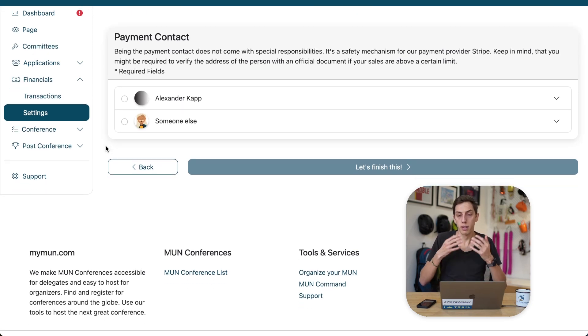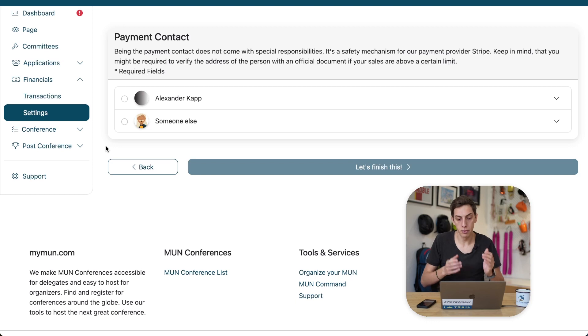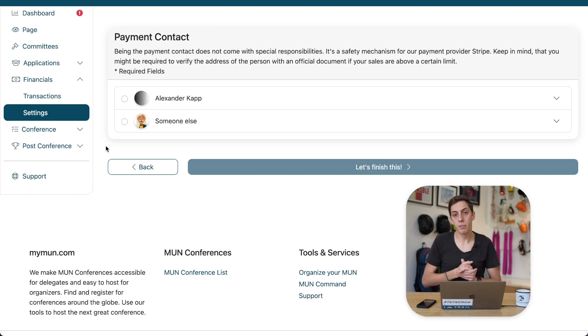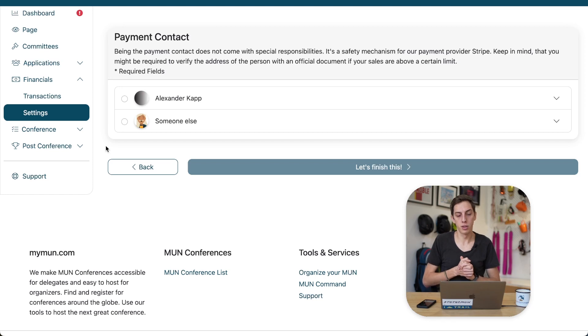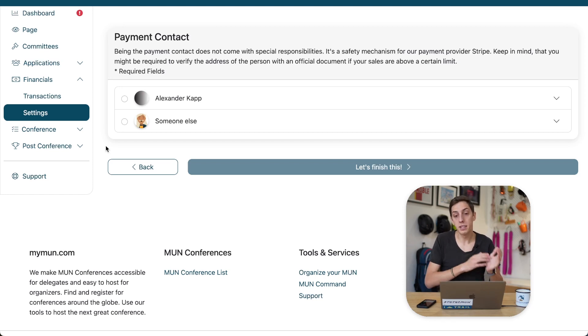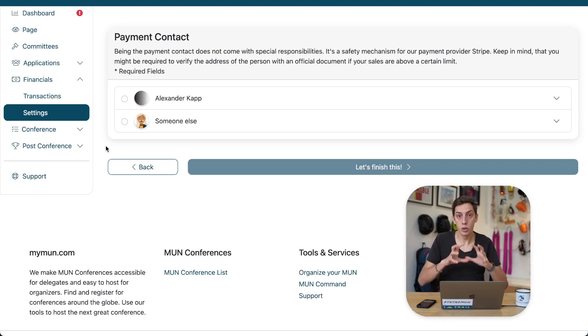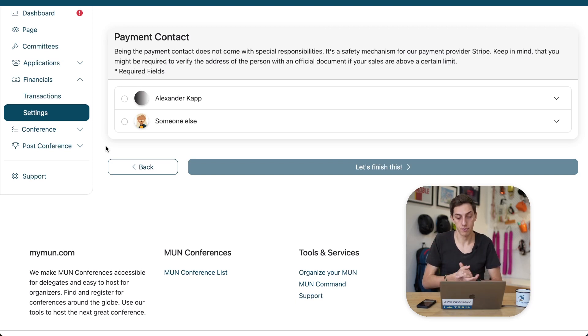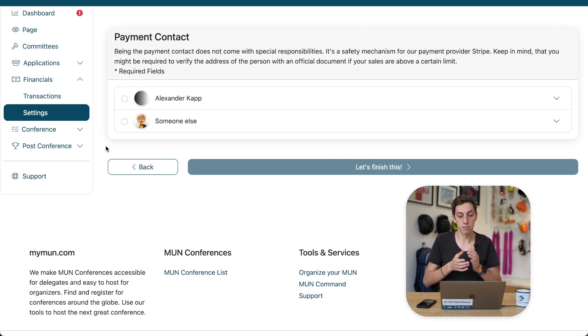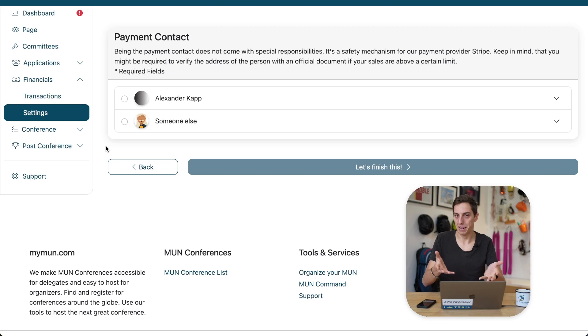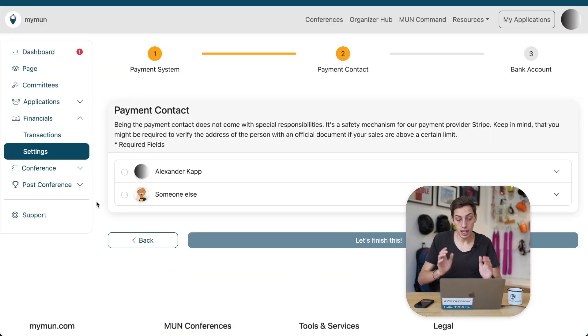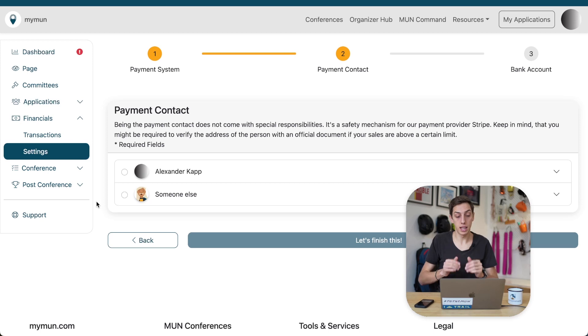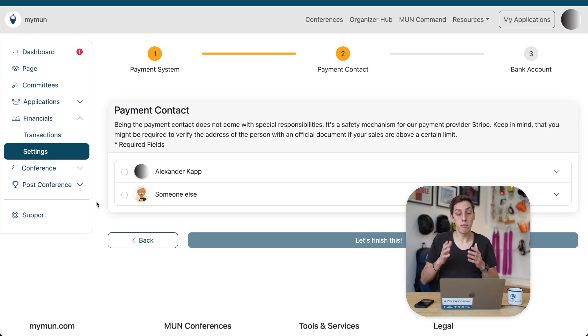This is important because, again, the payment provider, Stripe, I mentioned it before, they will later on have to make sure that you are a real person and not a robot trying to use their system. You might even have to upload an ID or other documents to verify you are indeed such a real person. That's why it's important we select real person data here. Now, I'm just going to select myself here, but you could also fill it in for somebody else if you're doing it, for example, for a member of your society.